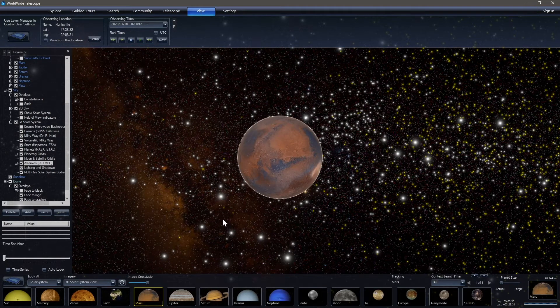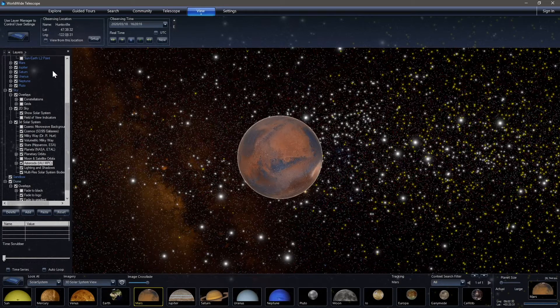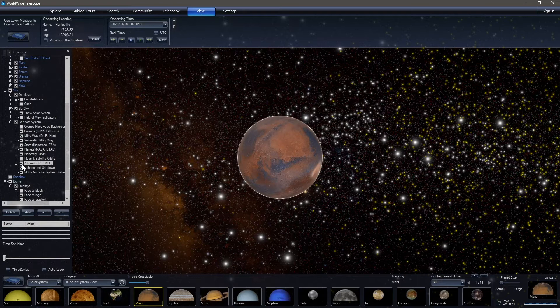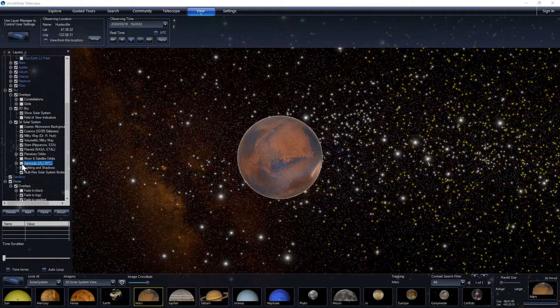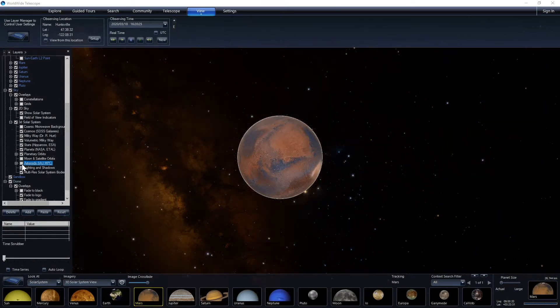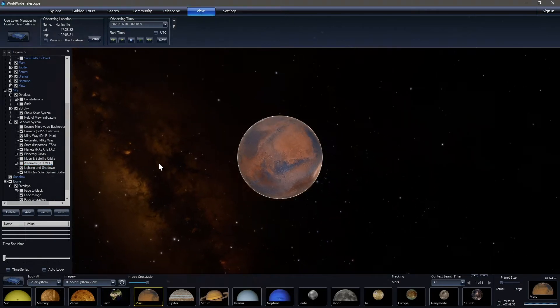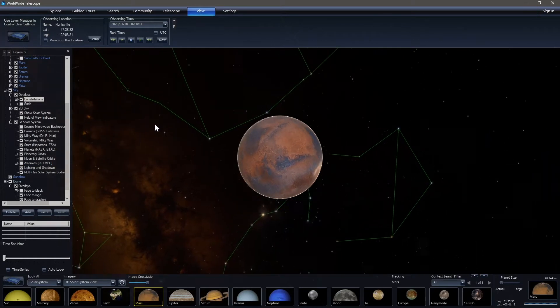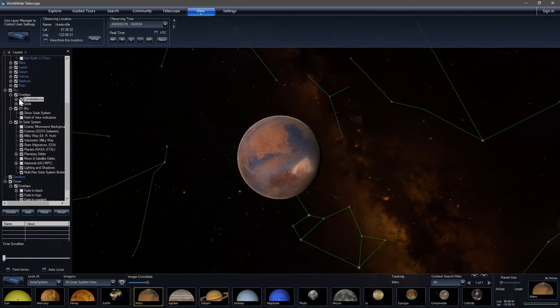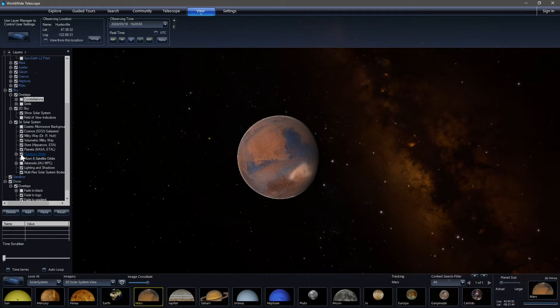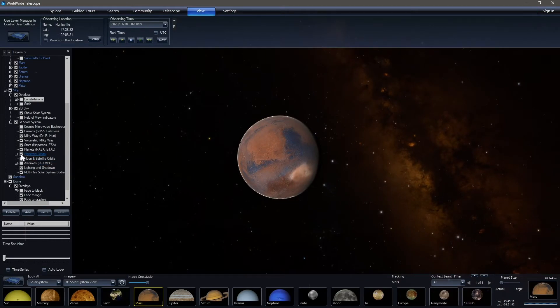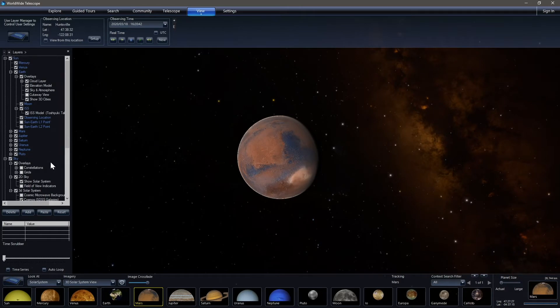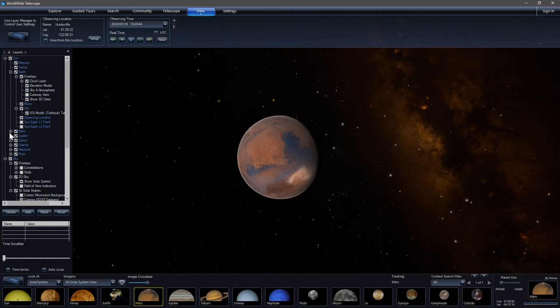As we get to Mars we still have a sort of crowded view. So we can go ahead and remove some things by going to the left side of our screen into the layer manager. We can see that asteroids are toggled on and that includes all minor planets as well, minor objects. So we can toggle that off. We could toggle constellations on if we desired, but we don't have to. We can get rid of planetary orbits. I may do that right now.